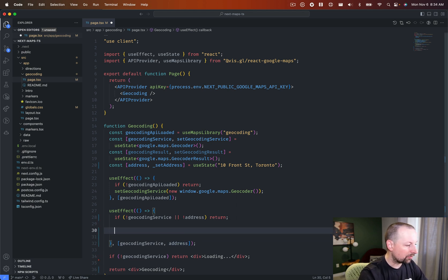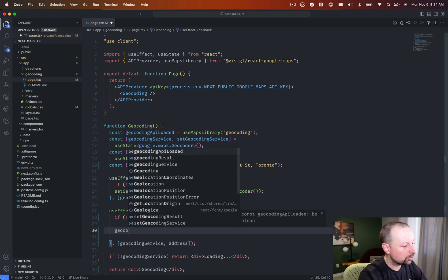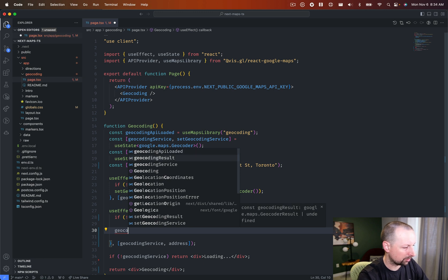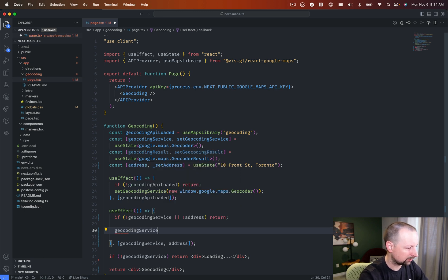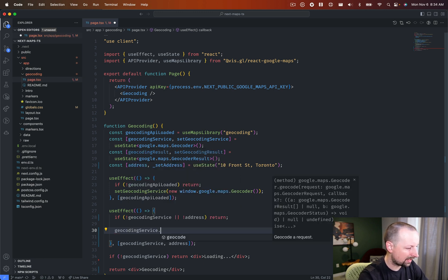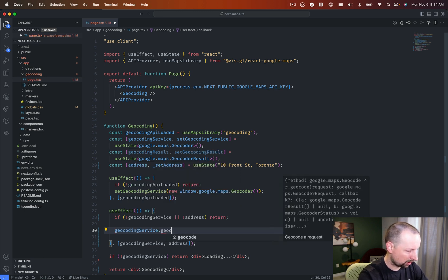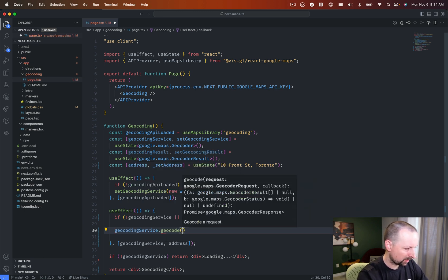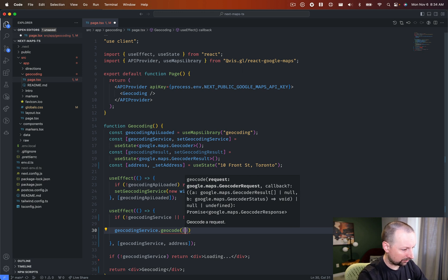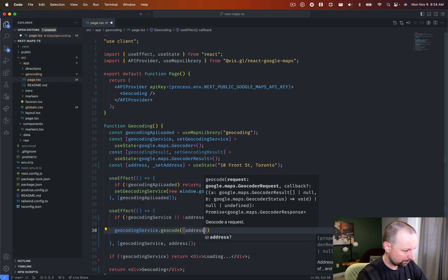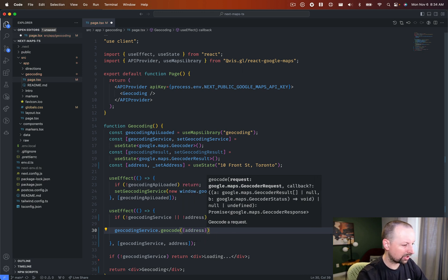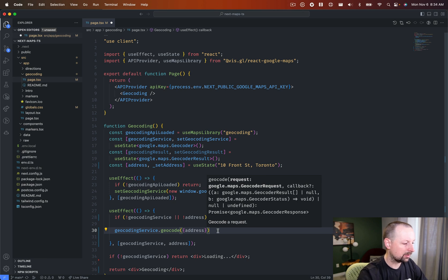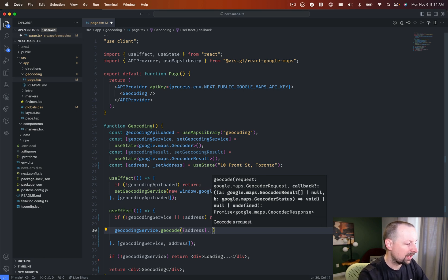So if that's true, what do we want to do, we want to use the actual geocoding service. So we'll do that.geocode. And you need to pass in an address. Just like that inside of an object. And it's going to give you a callback.